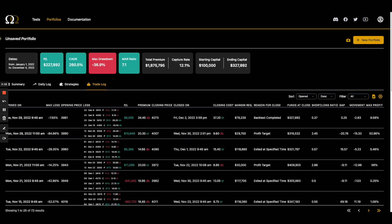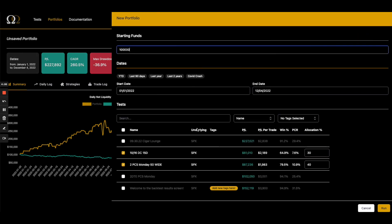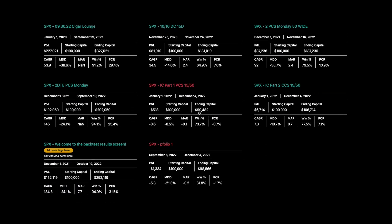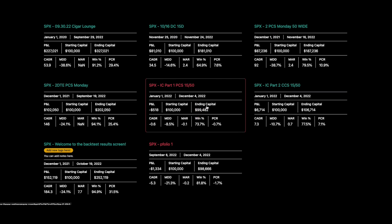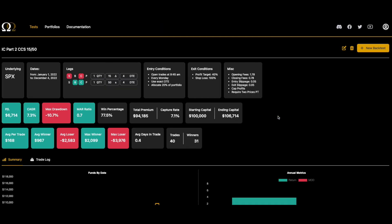The portfolio feature is extremely powerful. You can mix and match underlyings — for example, testing how QQQ does in proportion to IWM or SPY. There are interesting pair trades, long-short ideas, and offsetting tickers to hedge each other. You can also break down trades into their component parts to get more granular. One of the most common use cases is taking a four-legged trade like an iron condor and breaking it into its put credit spread and call credit spread components.